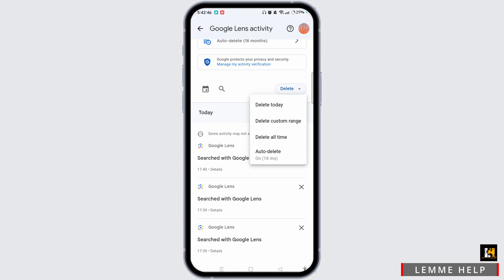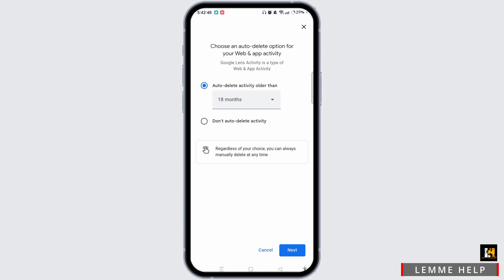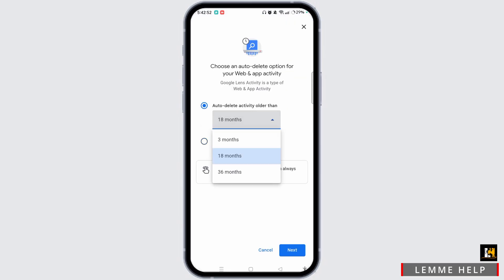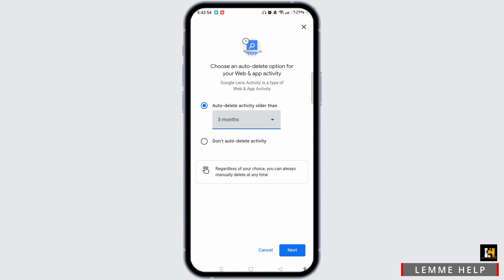If you wish to auto delete, you can tap on the Auto Delete button and it will be auto deleted. You can also select the months like 3 months, 18 months, or many more. After that, tap on the Next button at the bottom right corner of the screen.